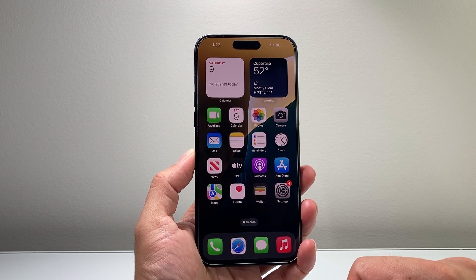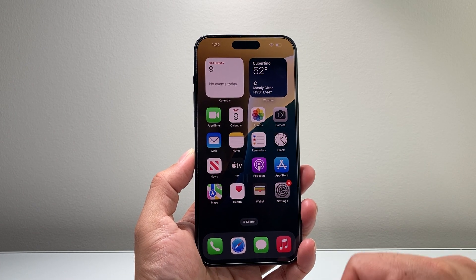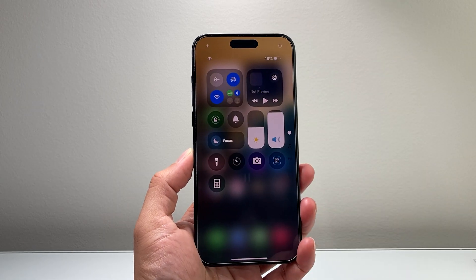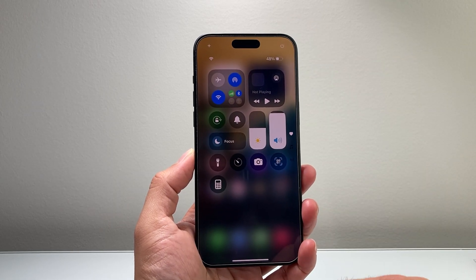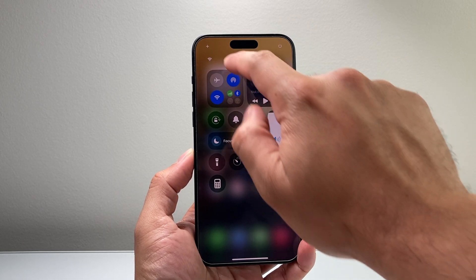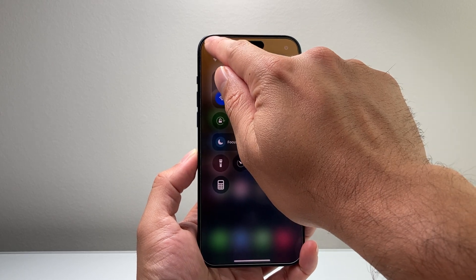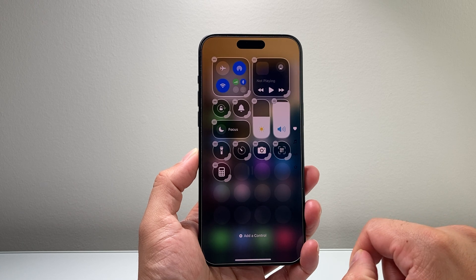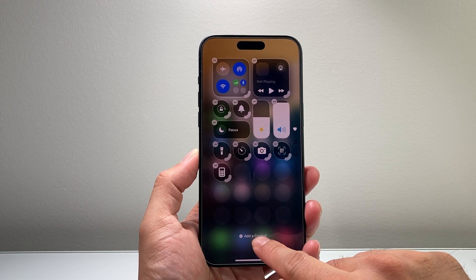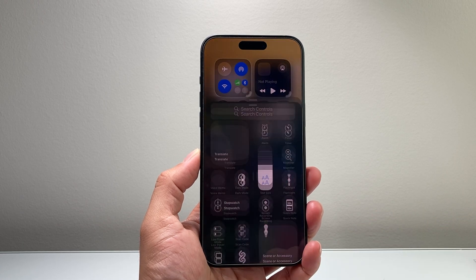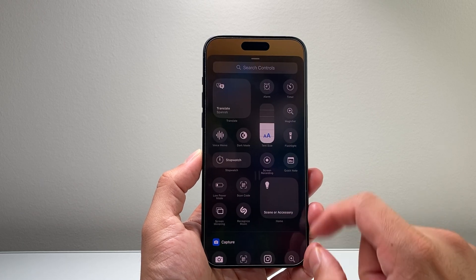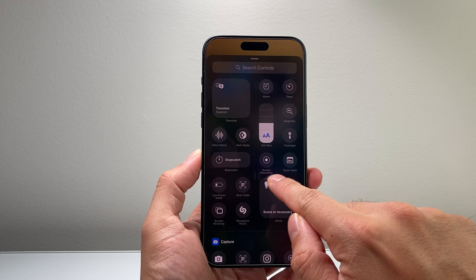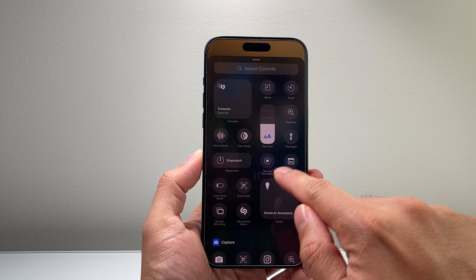In order to do a screen recording, you're going to pull down the control menu just like that, and then click on that plus icon on the left corner, and then click on add a control. Right here you should see something that's a screen recording.